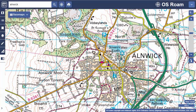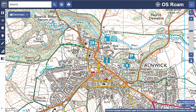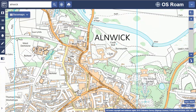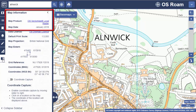Once you've found the right location, how do you get the map that best suits your needs? You'll notice that as you zoom in and out, we display a map that's appropriate for your current scale. To find out what Ordnance Survey map you're viewing and its date, have a look at the map information area in the sidebar.